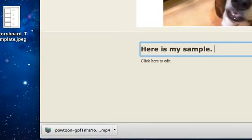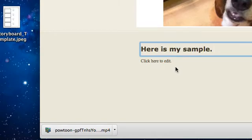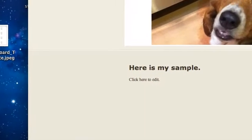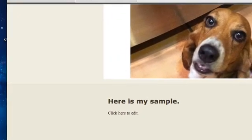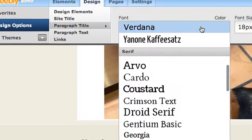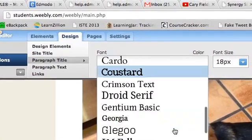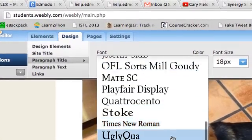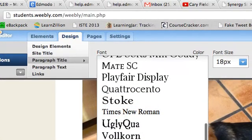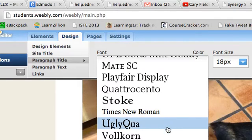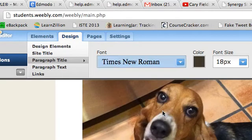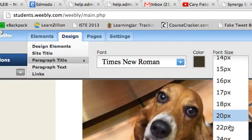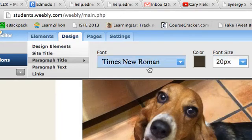Once I have that in there, I want to make sure that I can do the paragraph title the same way. I'm just going to go down until I find Times New Roman. This is going to be 20 and it's going to be bold.